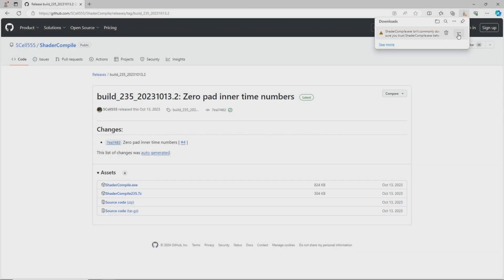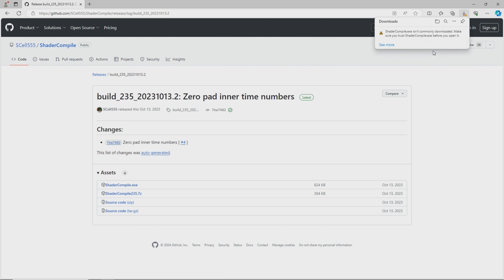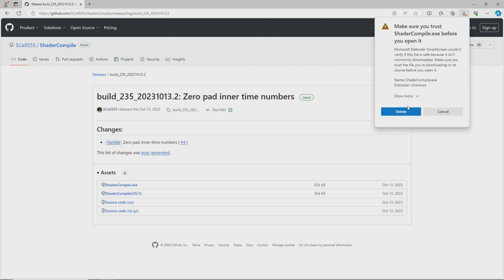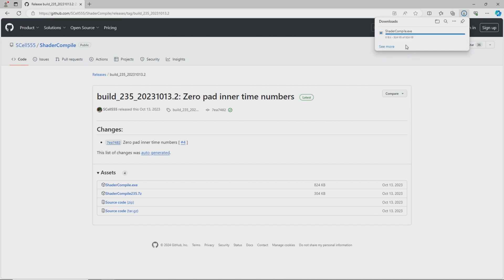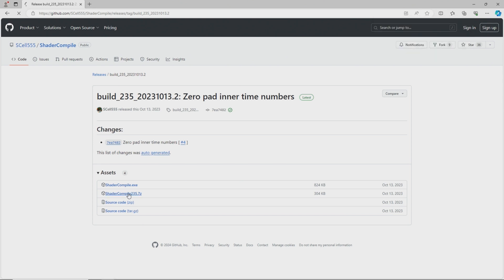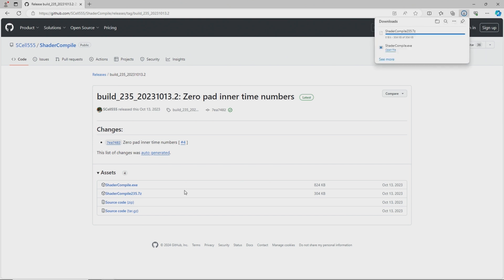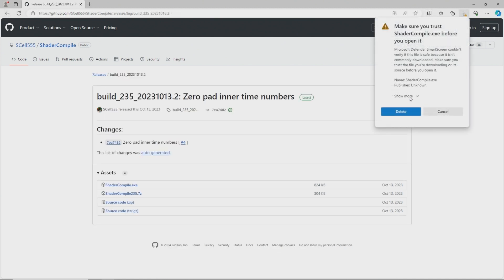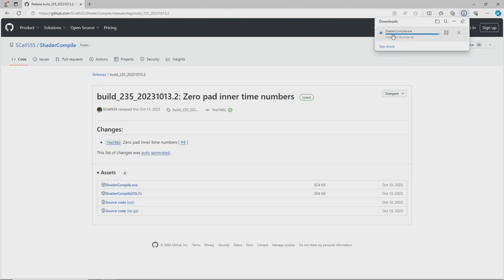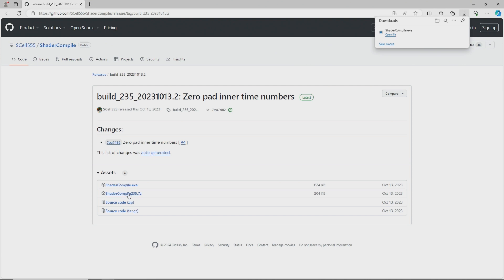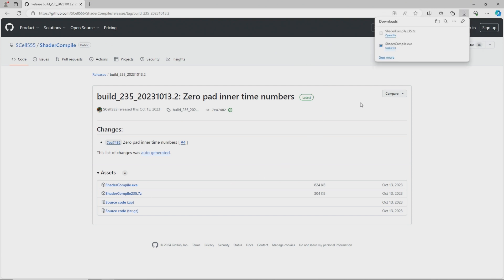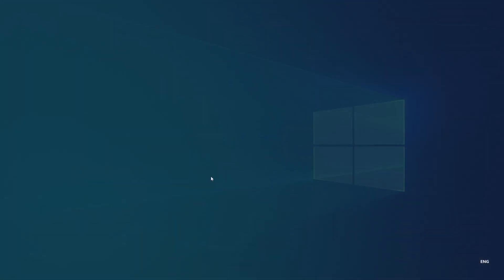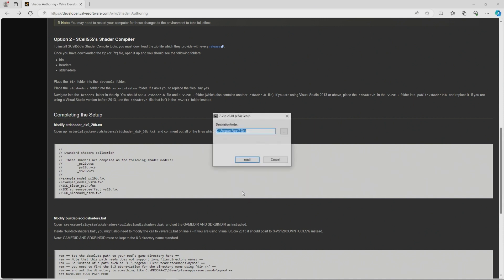So the first thing that you want to do is head over to SL555's GitHub page which I'll link in the description down below and it should take you to the latest release of the shader compile tool that they have made and you just want to download the shader compile.7z file and you can also download the shader compile.exe file if you want to however you don't have to do it because this exe file is included within the .7z file.